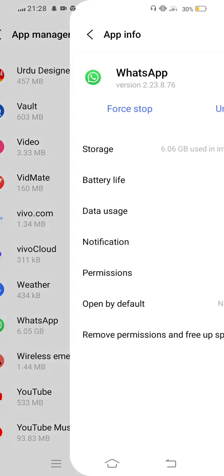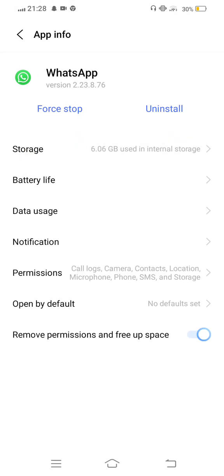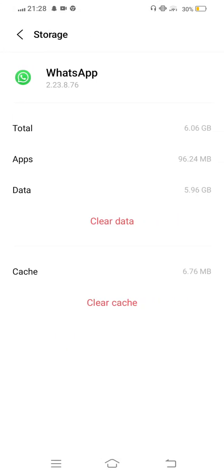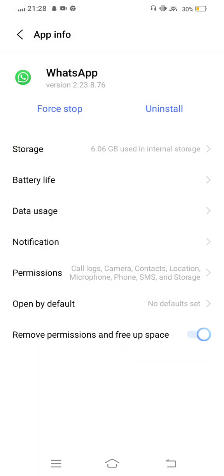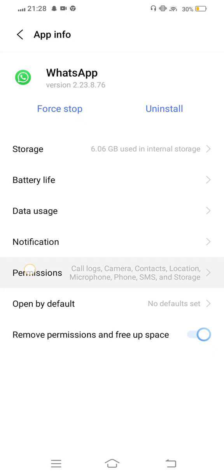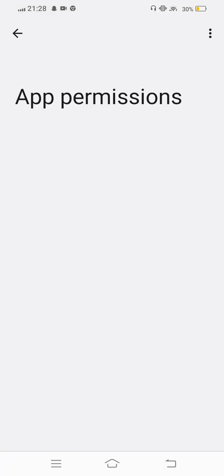Now tap on this to enter storage. Clear cache but do not clear all data. Then move back and tap on permissions.